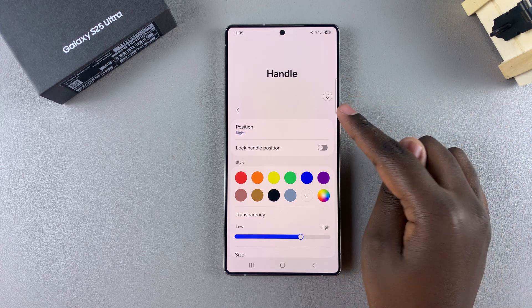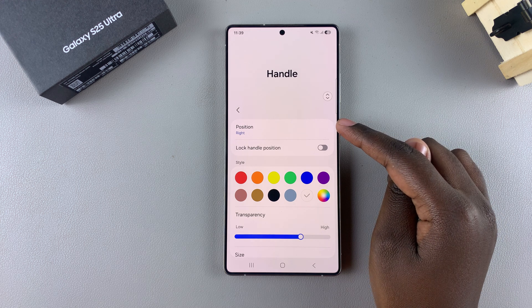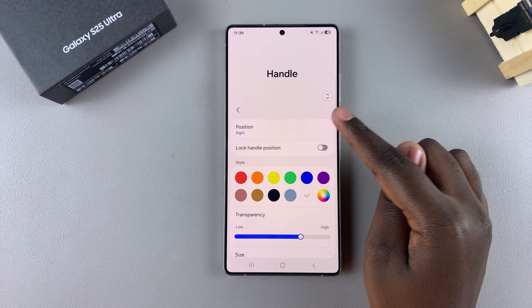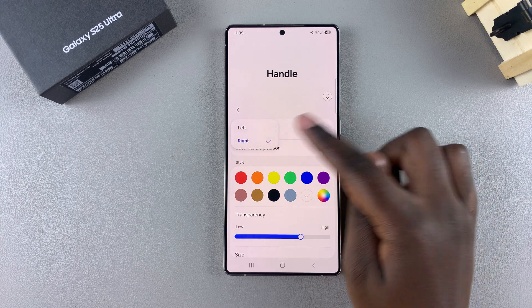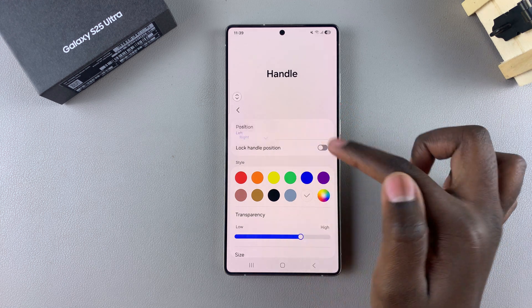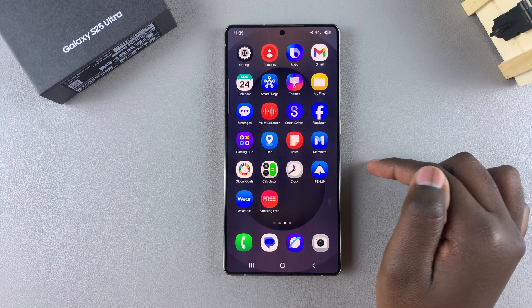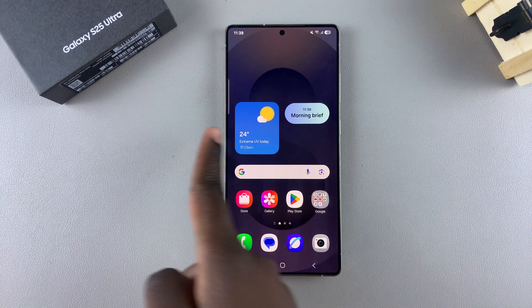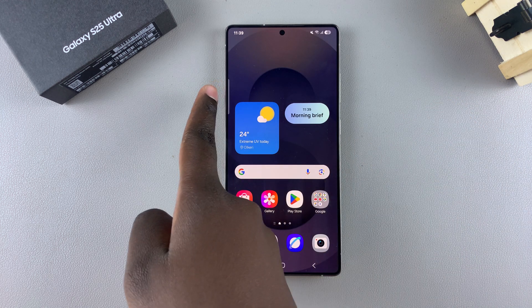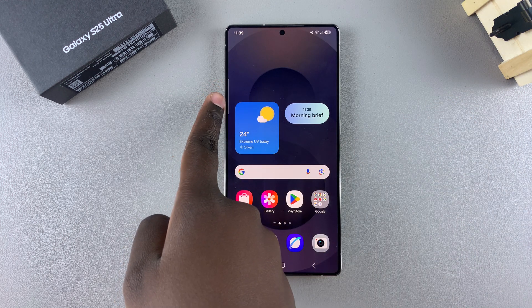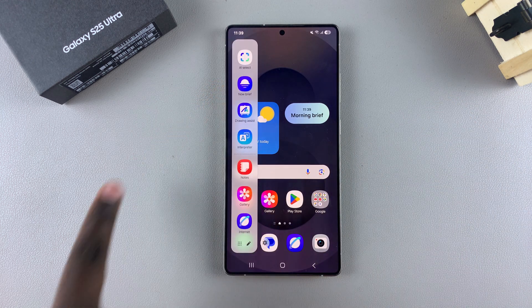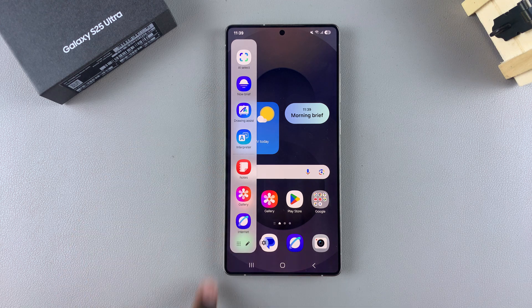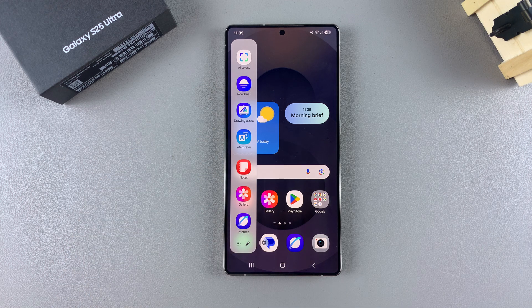If you want to change it — say you want to move it to the left — just tap on Position, then select Left. Now whenever you try to access the edge panel, swipe from the left and it will pop up and appear.